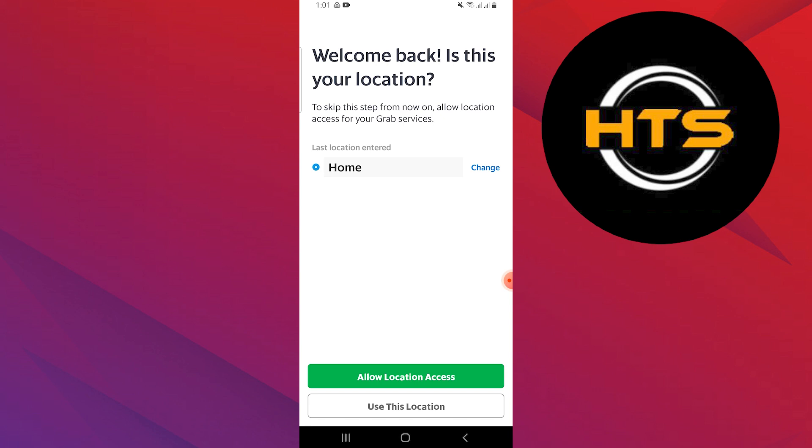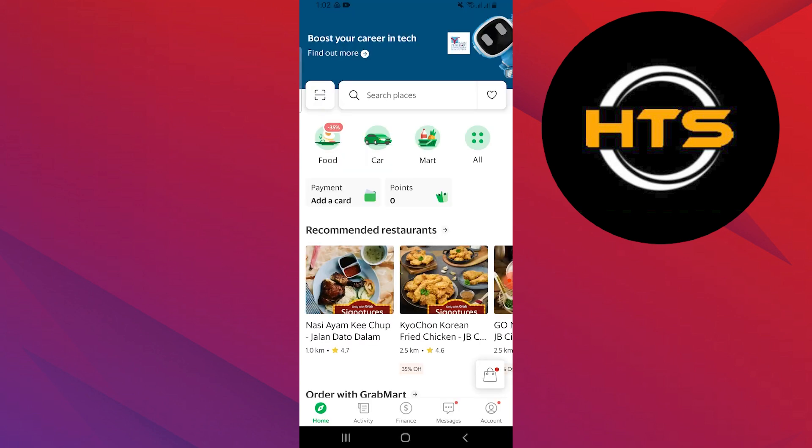Next, tap on the Use This Location button at the bottom. After that, go to the food page.